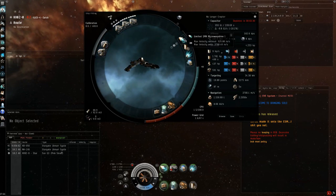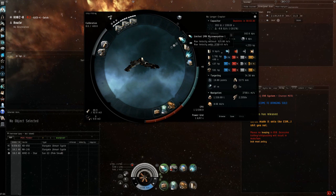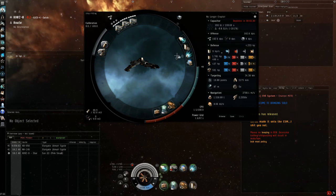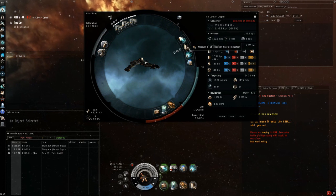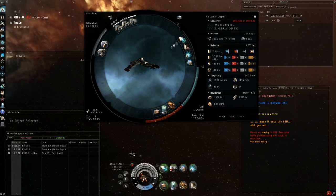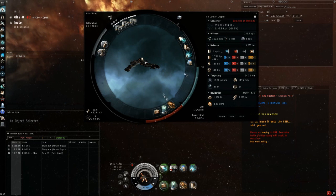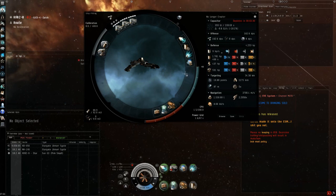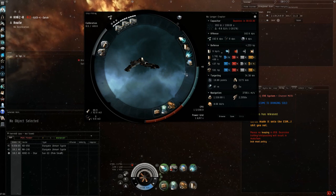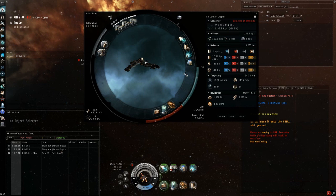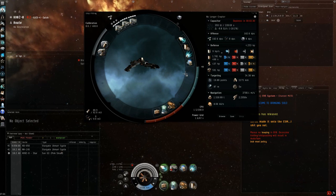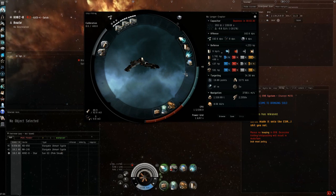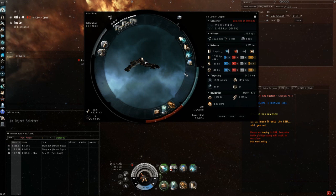The rest of the fit is micro warp drive, pretty self explanatory. We've got a medium shield extender here to give us as much buffer as possible and this ties in really nicely with the raptor's 4% shield resistance bonus per level. This is going to give us a really nice buffer.